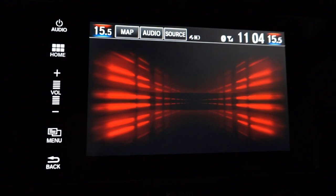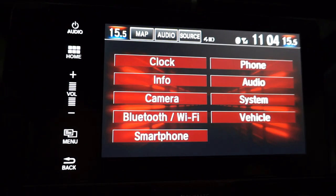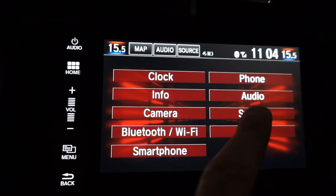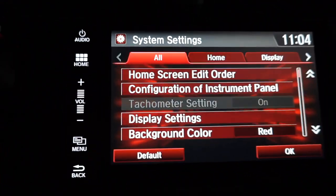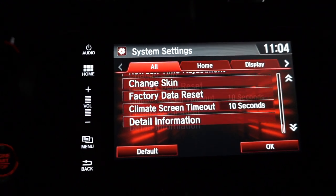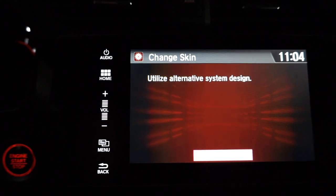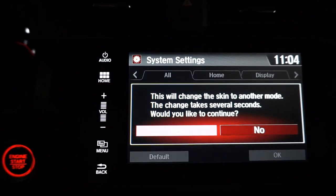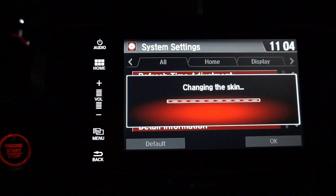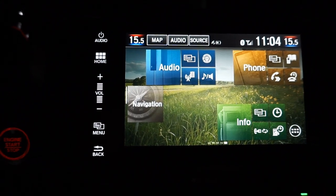Go home, go to Settings, go to System, go up, choose Change Skin, hit Next, then Yes.